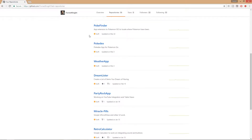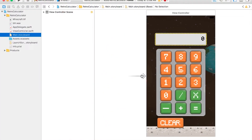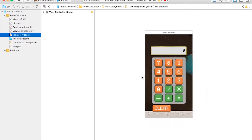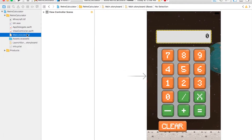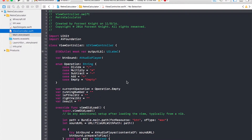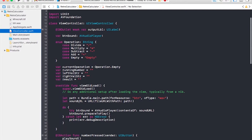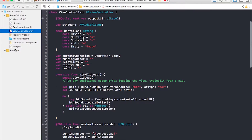Here we have a few repositories on my GitHub account out of 14 total. RetroCalculator — it was a simple calculator to work on integrating sound and buttons. I integrated all the normal calculator buttons: multiply, divide, add, subtract, and equals. Whenever you would hit one of the buttons, a retro sound would activate.